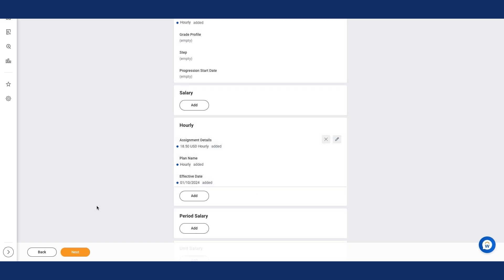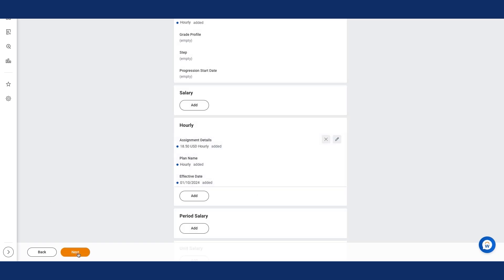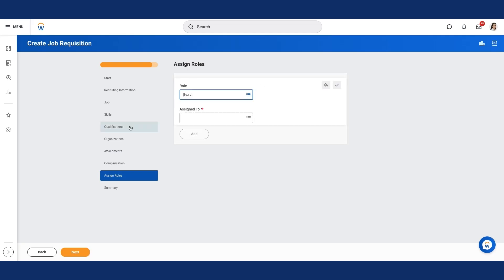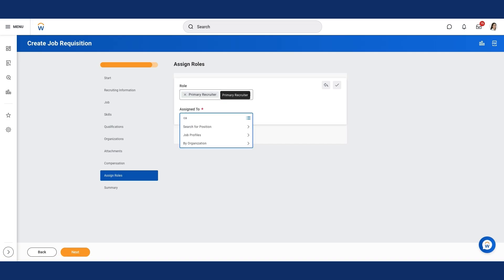I'll select the Next button. Notice I'm on the Assign Roles page. I'll select the Add button and enter the following information. For Role, I'll enter Primary Recruiter. For Assign to, I will enter Senior Recruiter Carmen Cortez.